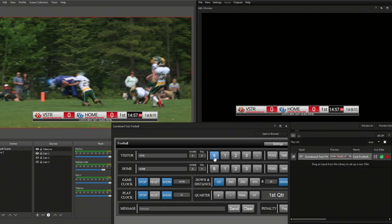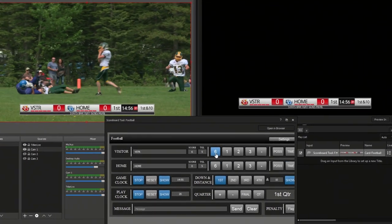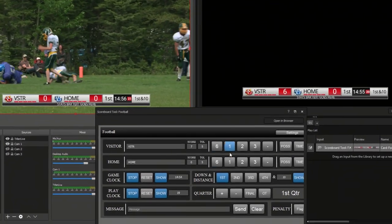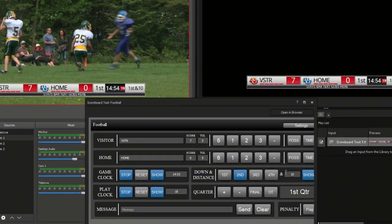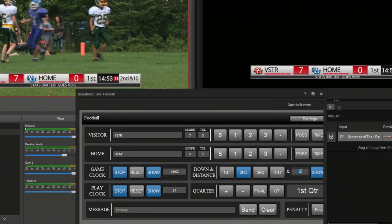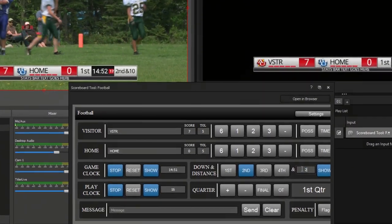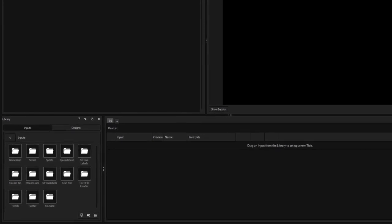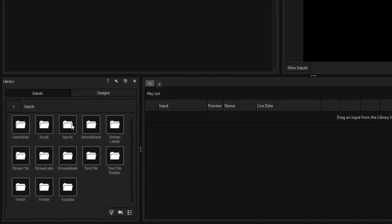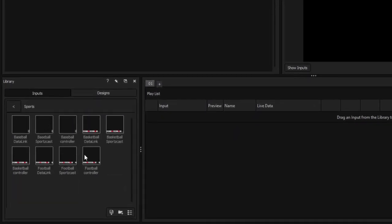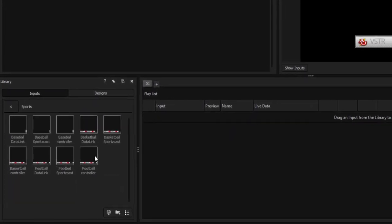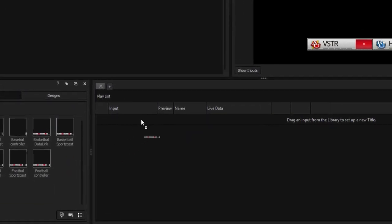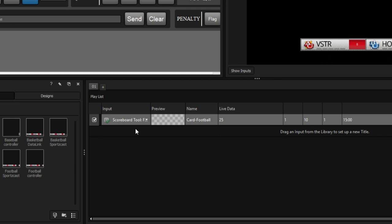The scoreboard tool in Titler Live is a built-in controller that lets you manipulate your broadcast scoreboards. To create a scoreboard, navigate to the sports folder of the inputs library and drag one of the controllers onto your playlist.